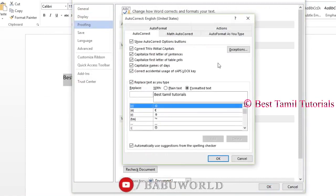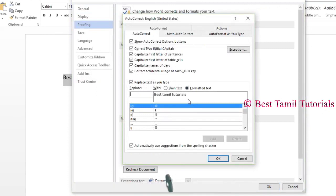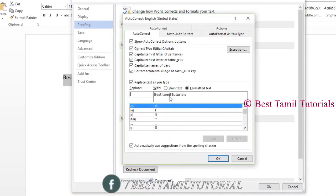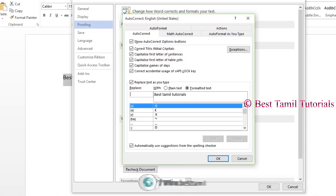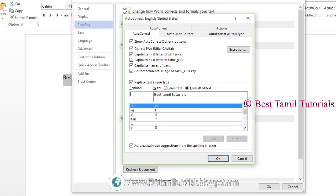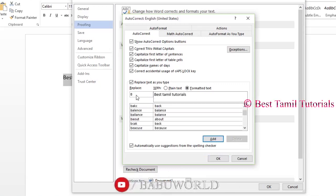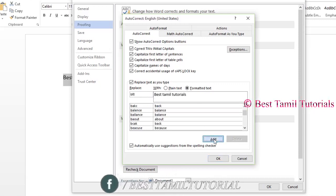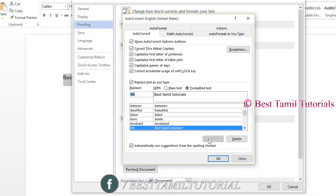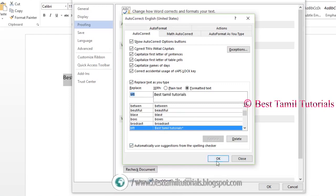If you want to select the type, it will be visible. If you want to select the shortcut, there is a tab. Now, the shortcut is BTT. If you want to add the shortcut, it will be added.